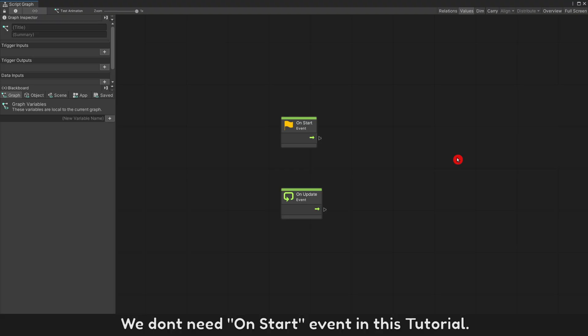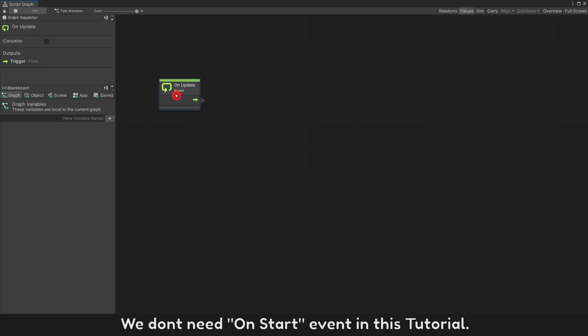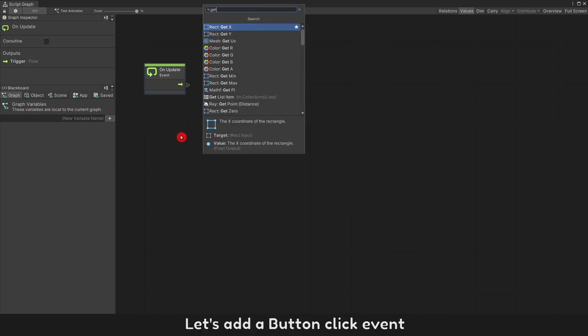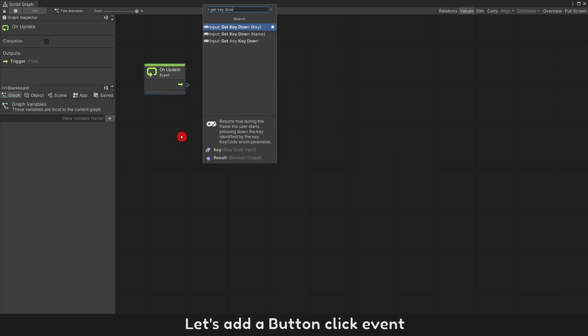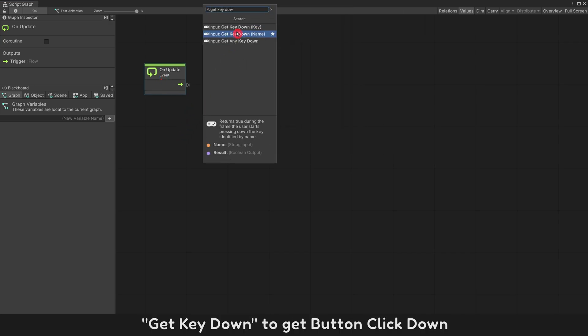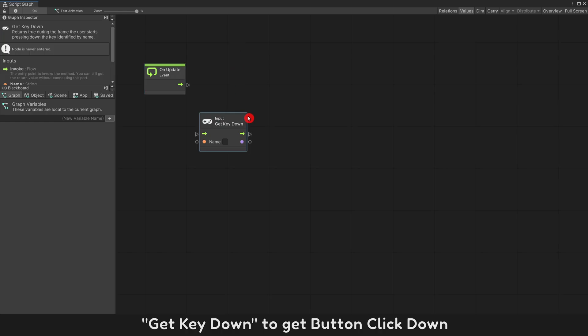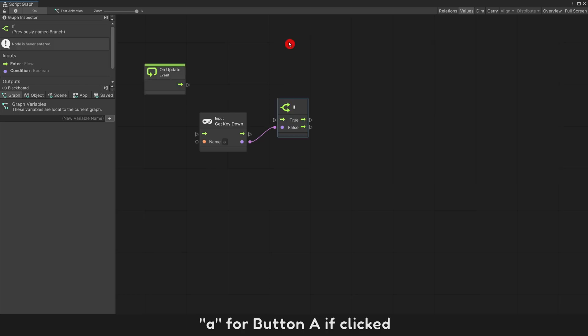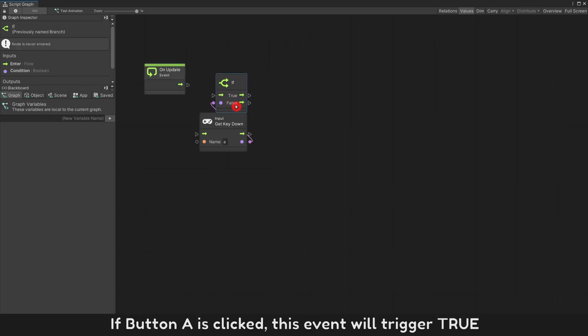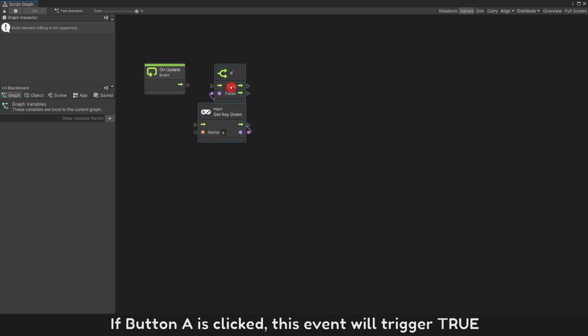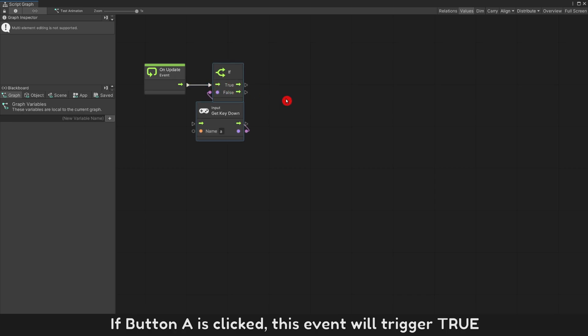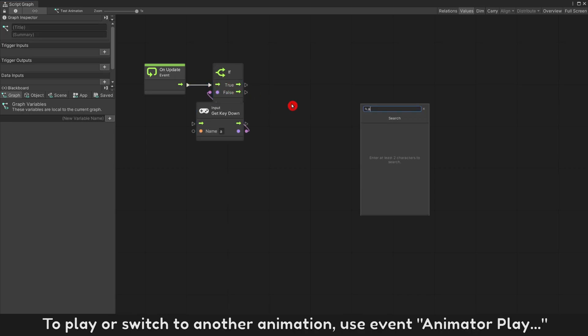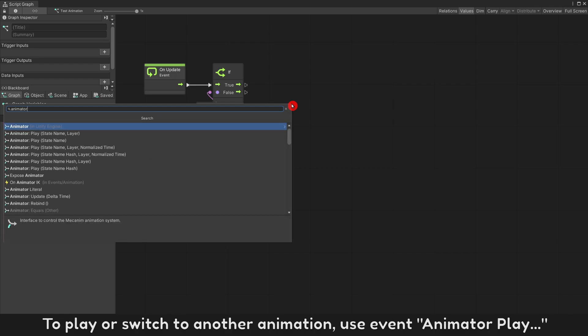Let's add a Button Click event. Get Key Down to Get Button Click Down. A for Button A if clicked. If Button A is clicked, this event will trigger True. To play or switch to another animation, use Event Animator Play.